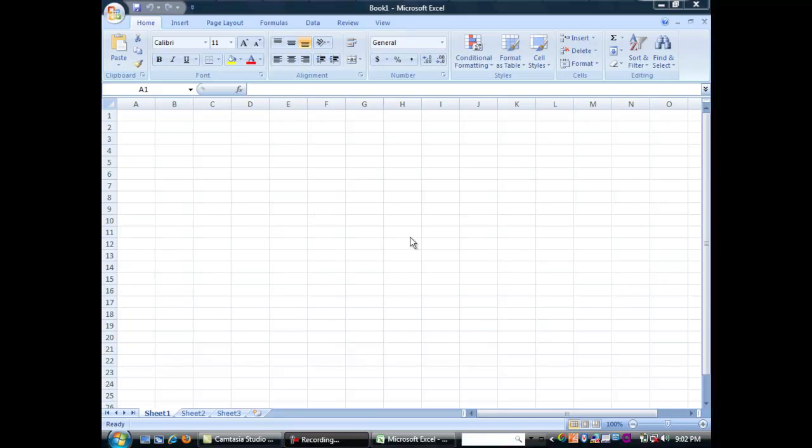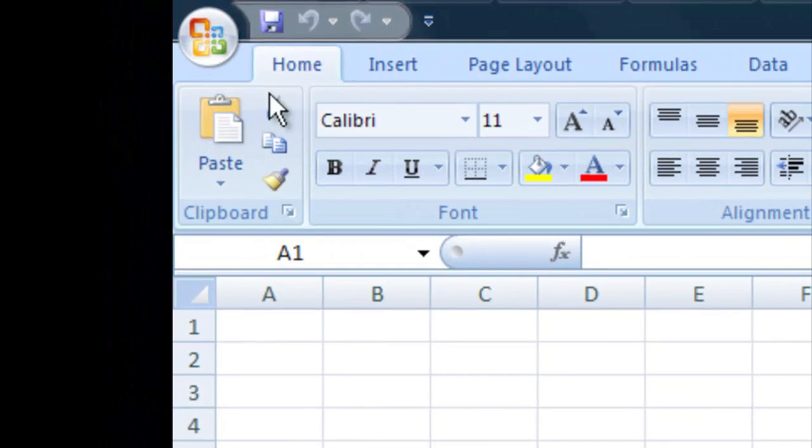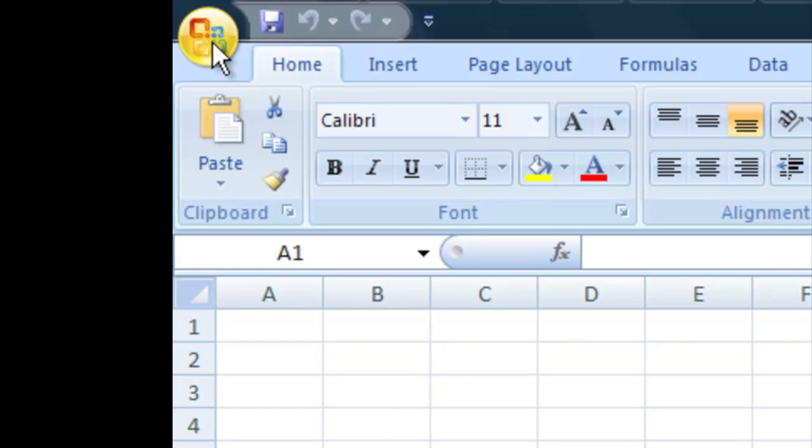When you first open up Excel it should look something like this. You will have a few menus at the top, this is called the ribbon which allows you to accomplish many things that you want to do. This is the office button and you can open up a new file or save or do any of those regular tasks like that.